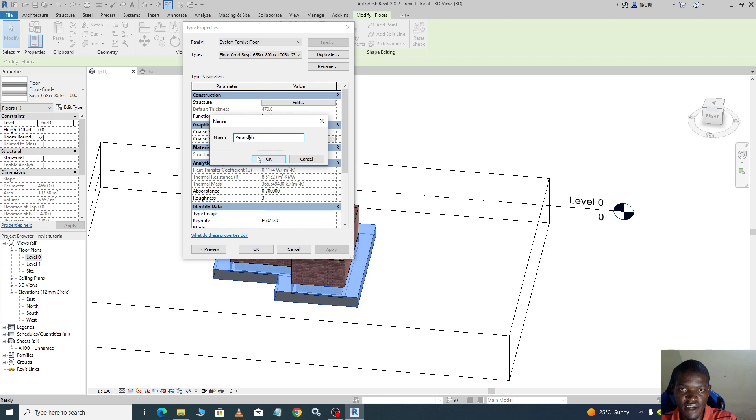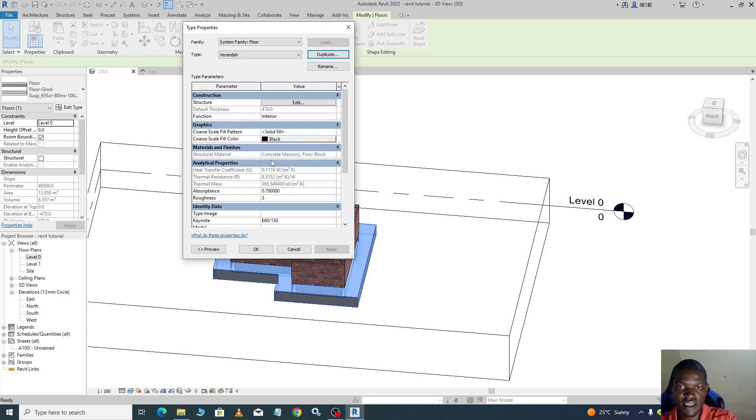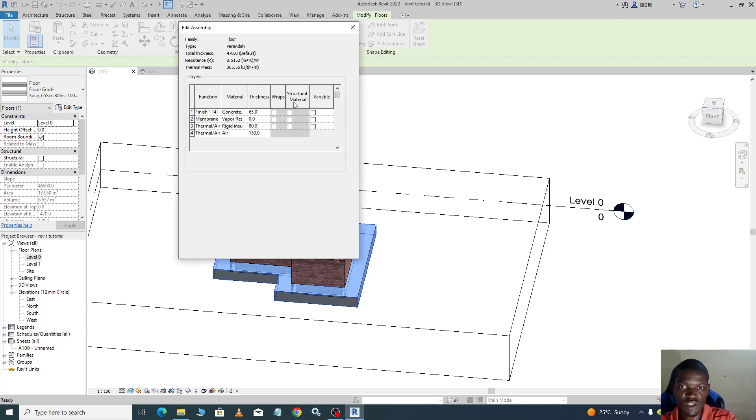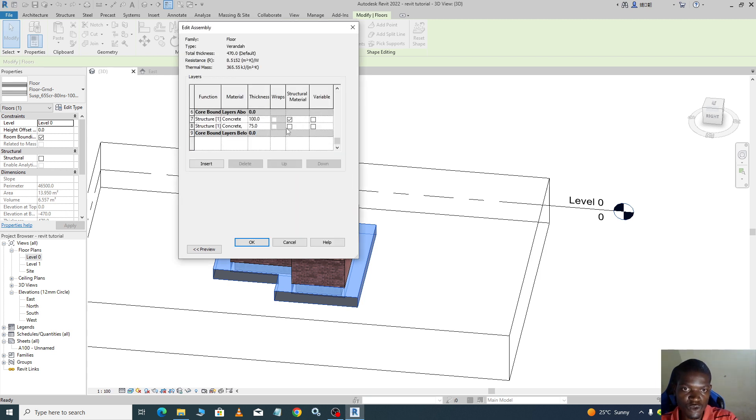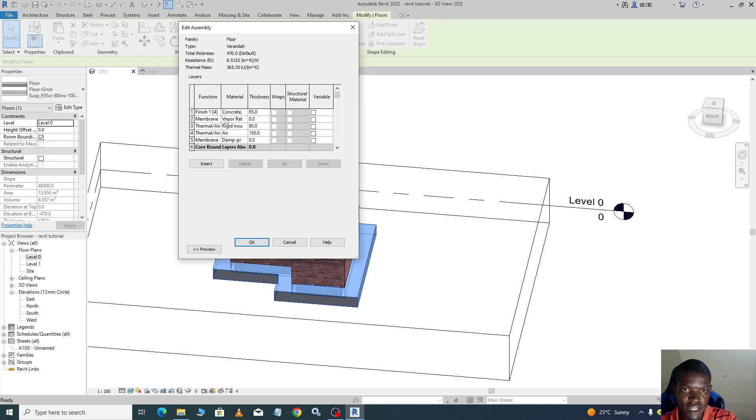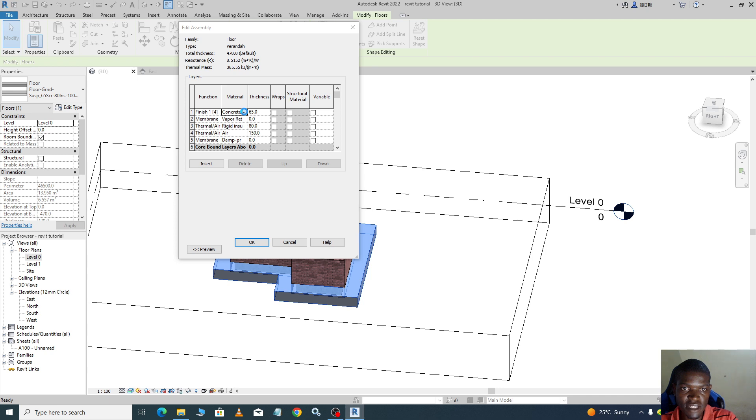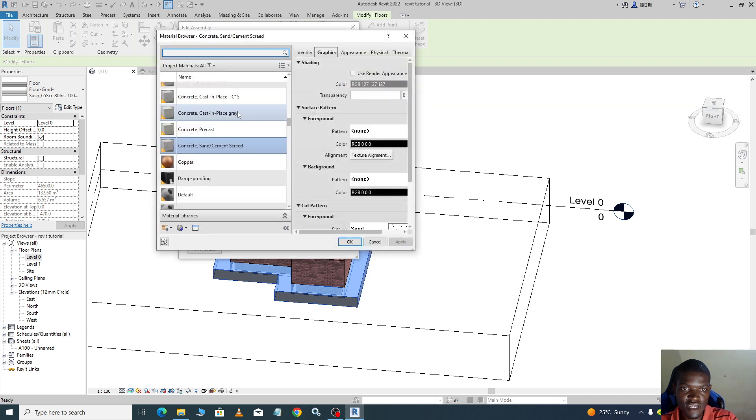Then from there we can edit our structure. We scroll through the core boundaries. There is finish one, concrete, membrane, so let us use concrete. From here where it is finish, we come and choose the material.